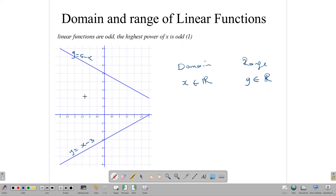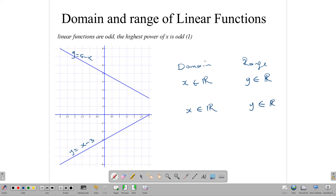The same thing holds for the other function. Even though they have different coefficients — notice the negative coefficient here and the positive coefficient here — it will still have a domain of all x in R and the range will be all y in the set of real numbers. Polynomial functions are not limited in the domain; we can put any number in there.